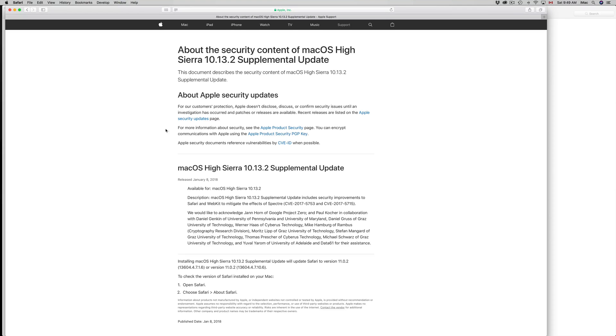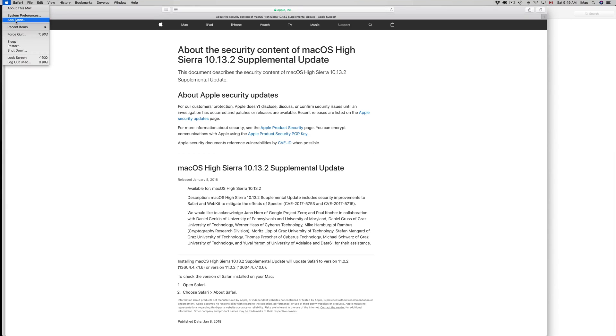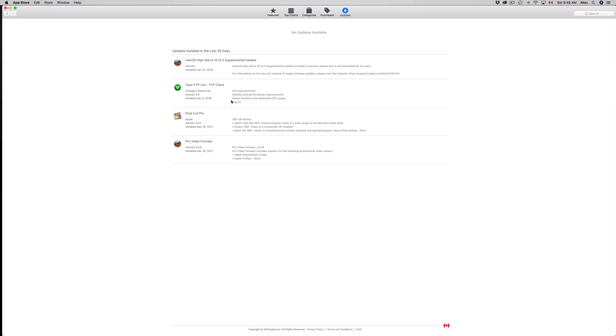To do that, you just have to go to your Apple logo up here in the top left hand side and then your App Store. From your App Store, you'll see this. Right now I already ran it, so at this point I can't click on install, but you guys will see that on the right side there would be a button to install the update.